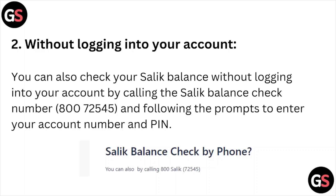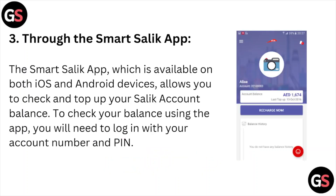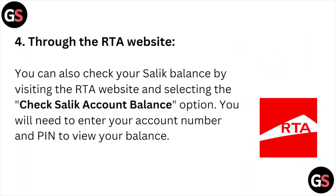The third method is through the Smart Salik app. The Smart Salik app, which is available on both iOS and Android devices, allows you to check and top up your Salik account balance. To check your balance using the app, you will need to log in with your account number and PIN.